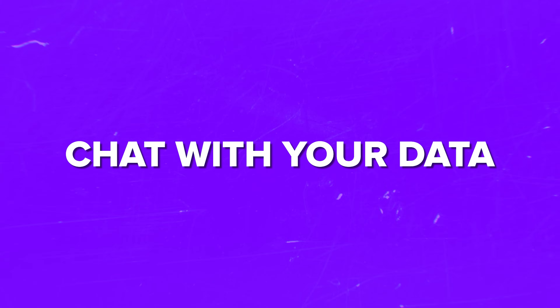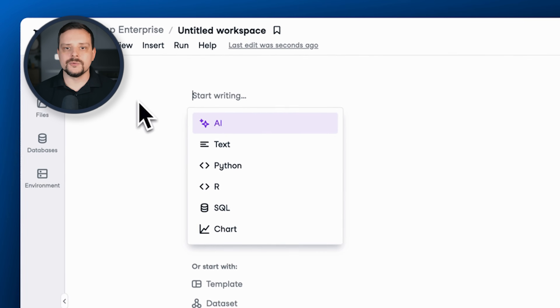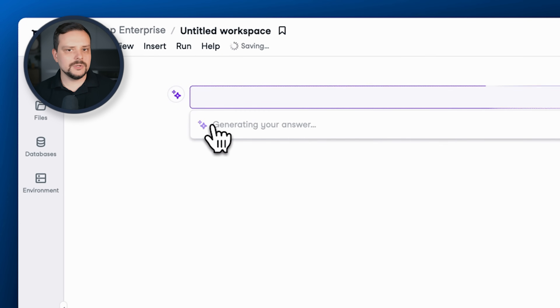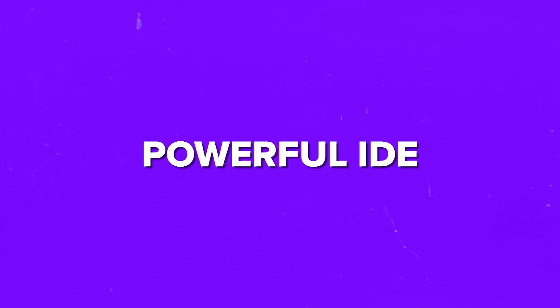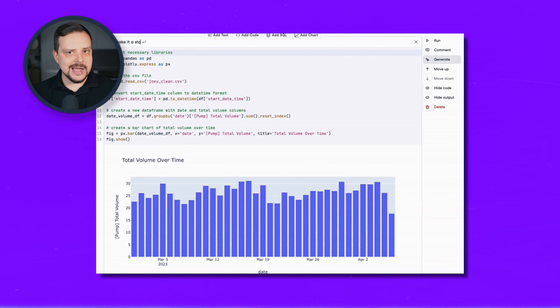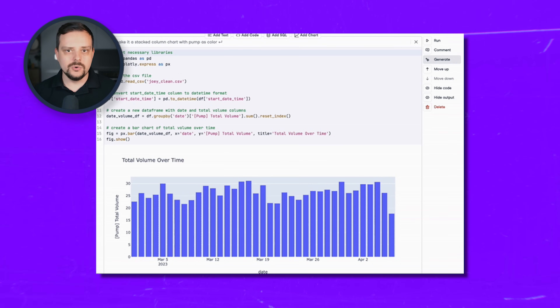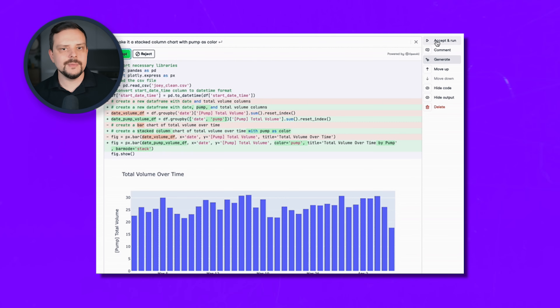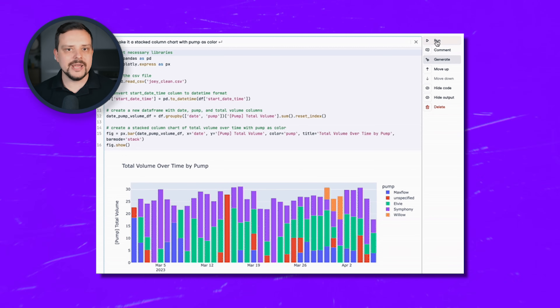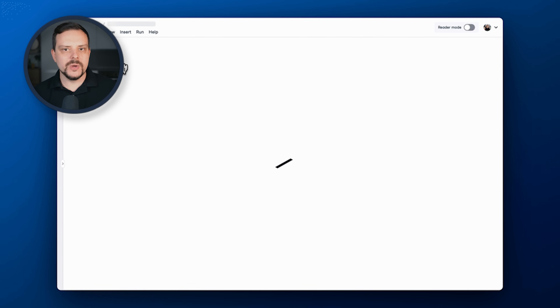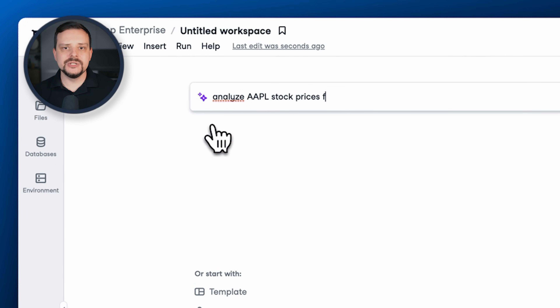Here is what you can do with Datalab. Chat with your data: with Datalab you can have a conversation with your data, thanks to its smart use of generative AI technology. Powerful IDE: Datalab comes with an integrated development environment that lets you review, tweak and rerun your analysis, giving you ultimate control over your data exploration journey. Seamless reporting: once you have finished working with your data, Datalab transforms your work into neat, shareable reports.